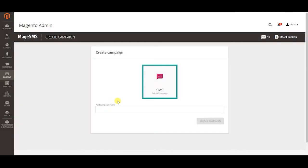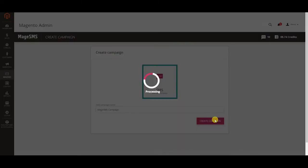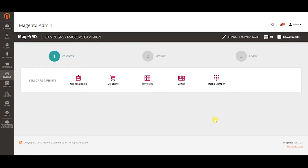You can also create a targeted and personalized bulk SMS campaign with MageSMS module to reach thousands of people. Just enter the name of your campaign. SMS campaign has three steps. In the first one you select your contacts via multiple methods.